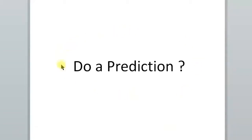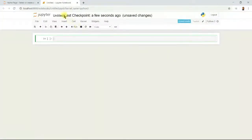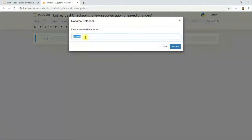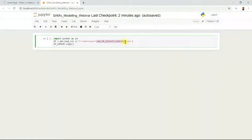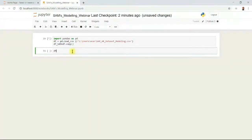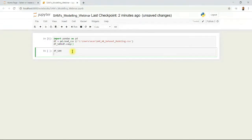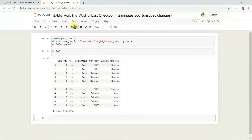Now let's go ahead and create a predictive model. I'll open a new Jupyter Notebook and rename it 'Sam's Modeling Webinar'. Then I'll import the dataset — as I showed in the previous tutorial. Let me double-check that the data has been successfully imported.